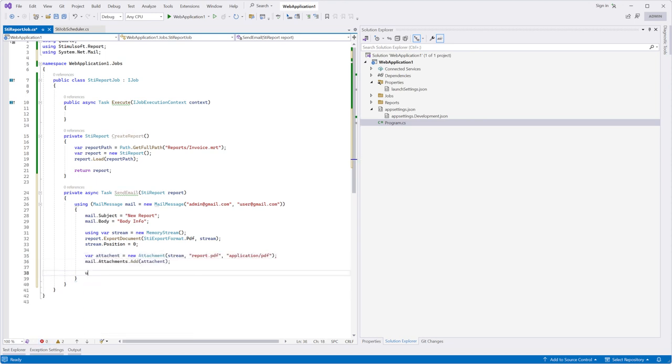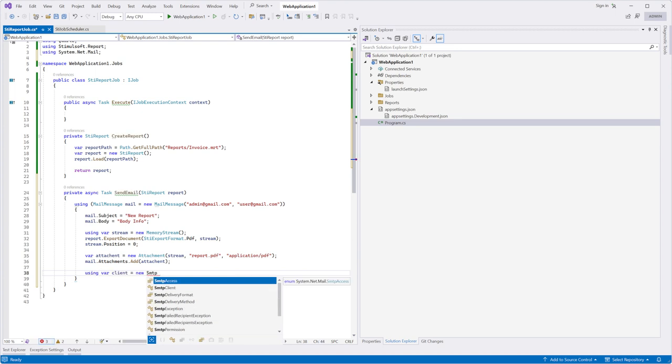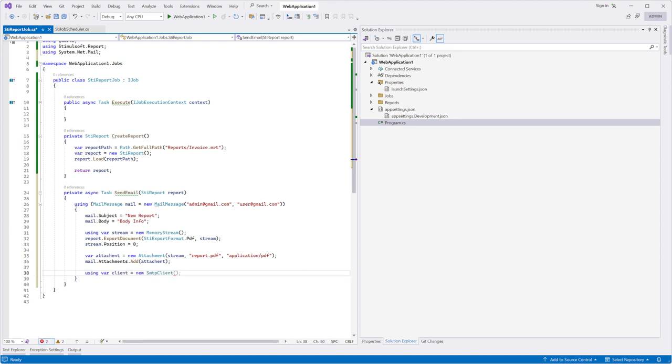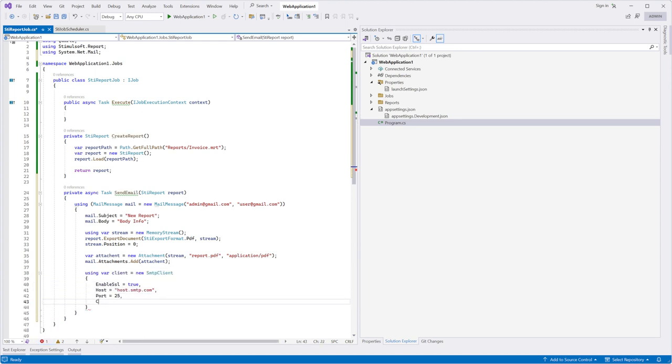Also, we can use SMTP settings for the mail server. Pay attention to your specific SMTP settings. What you see now is just a demonstration.